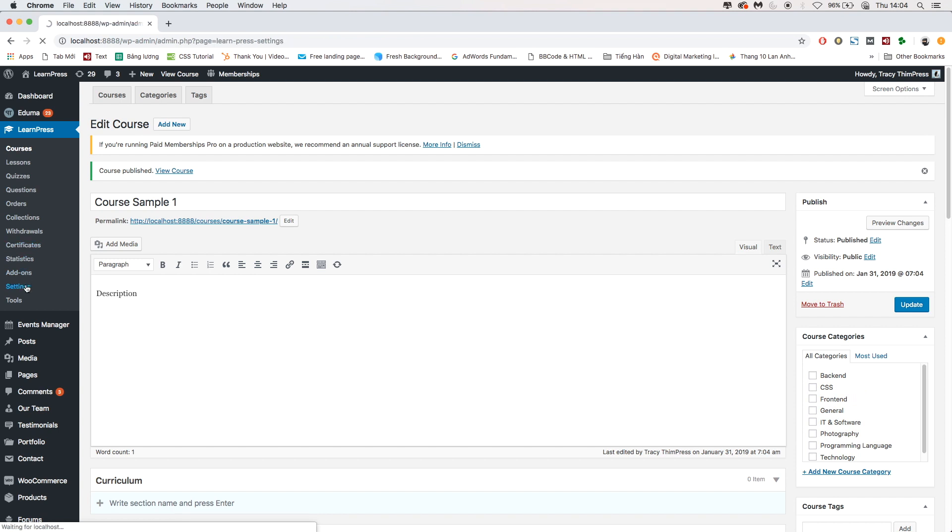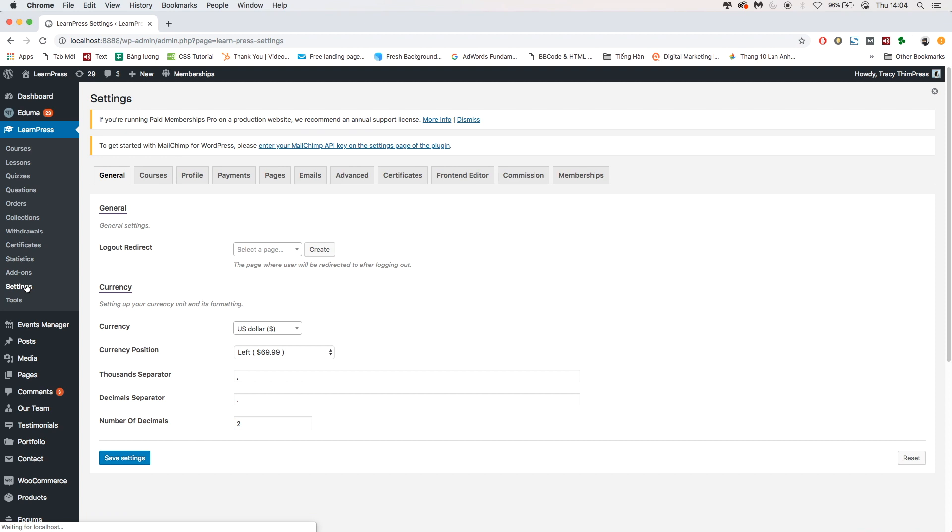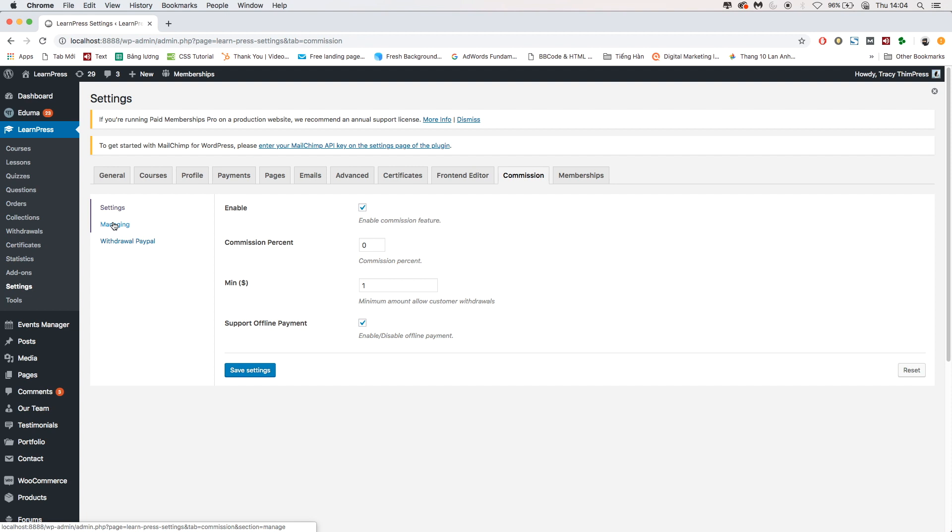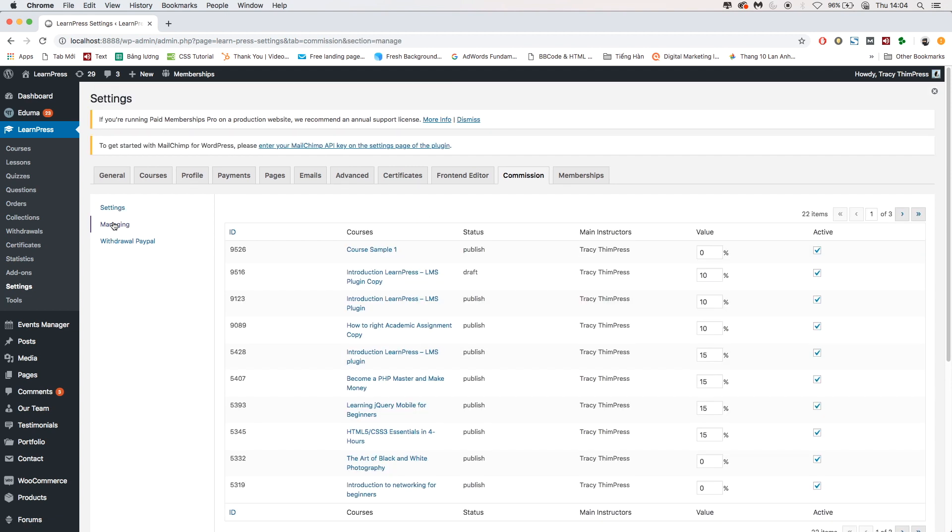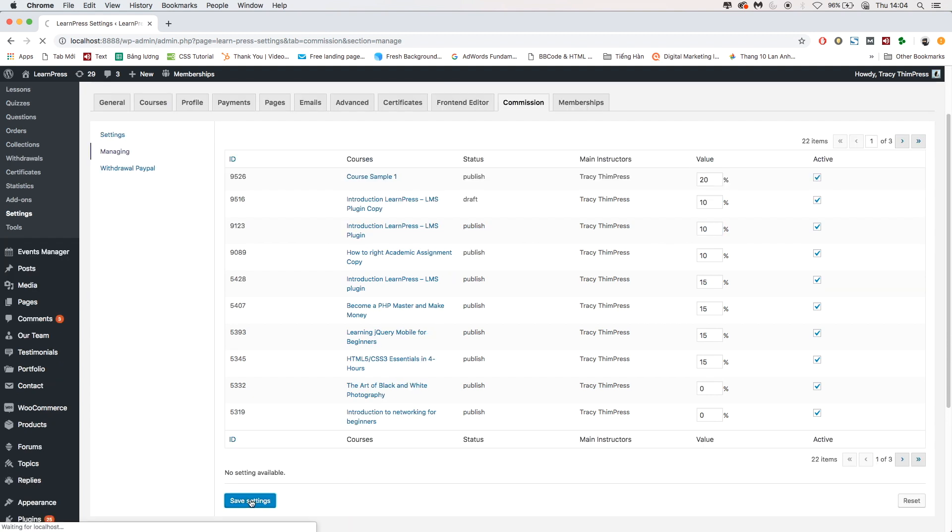Go to LearnPress, Settings, Commission, and choose the Managing tab. Set the percentage value, then Save Settings.